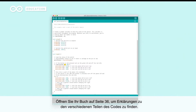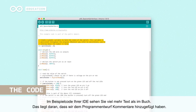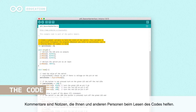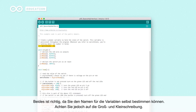Open your book to page 36 to find explanations for the different parts of the code. In the example code on your IDE, you can see a lot more text compared to the code in the book — that is because we have added comments to the sketch. Comments are notes that help you and others when reading the code. In the beginning of the code we have a variable called switch state. You can see that in the book the S in the middle is a capital letter, but in the sketch on your computer it is not.